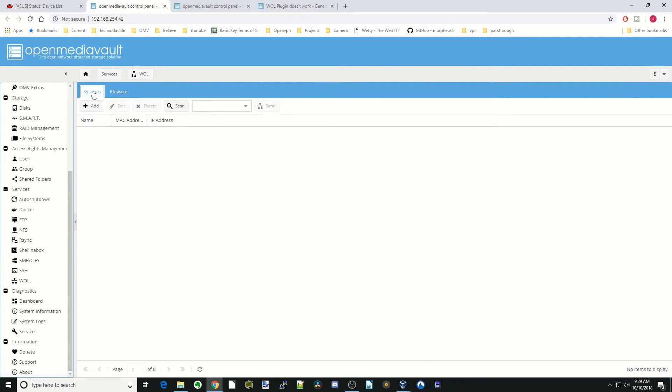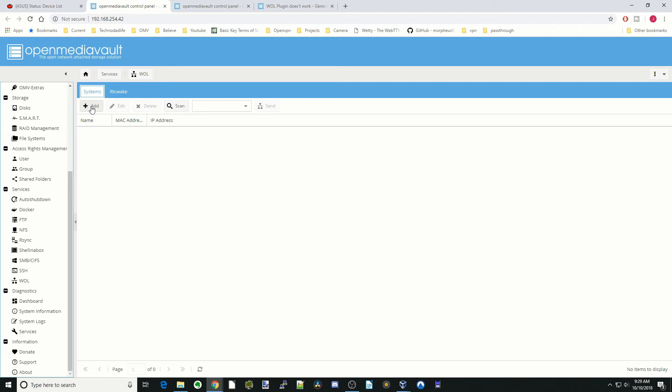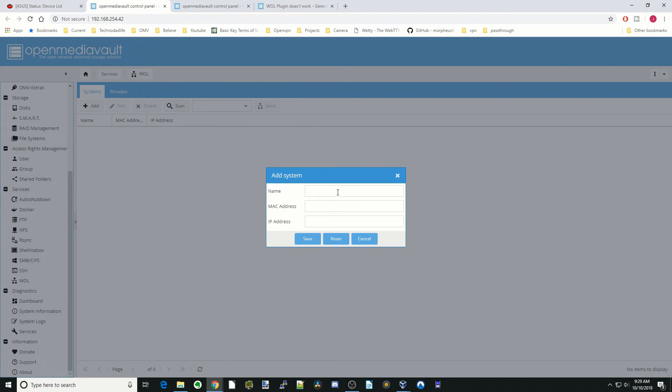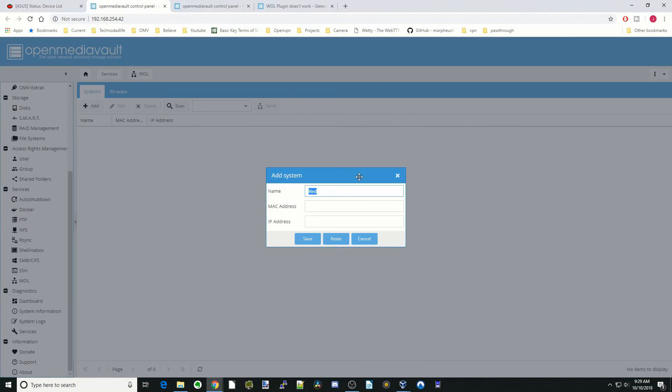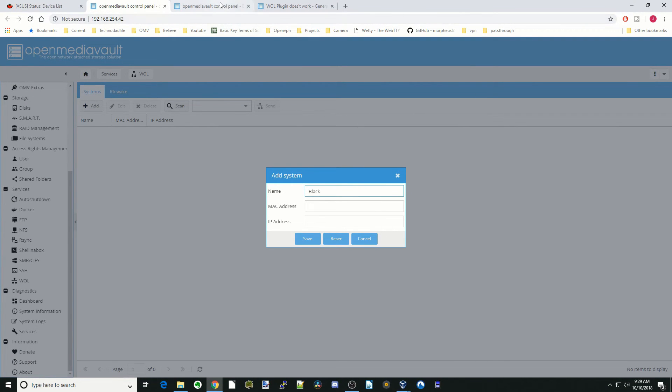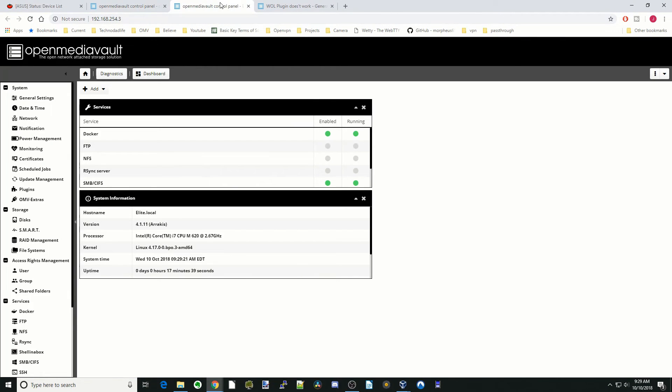Next thing we have over here is Wake on LAN. This does not wake up the server—what it does is wake up other machines. Let's try that here. First we need a MAC or a name. We're going to call this red and we're going to call this black. If we go over here, we have the black server.